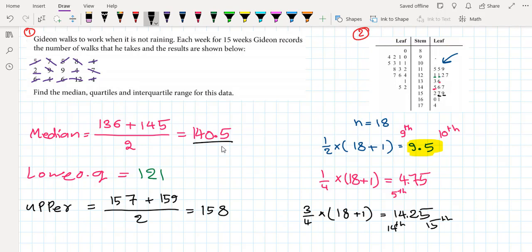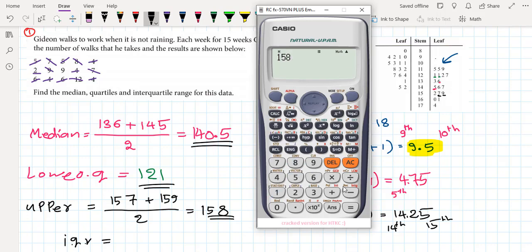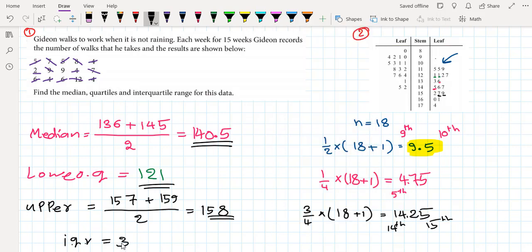We now have the median (140.5), lower quartile (121), and upper quartile (158). The interquartile range, or IQR, is the difference between the upper and lower quartiles: 158 − 121 = 37. The interquartile range is 37.